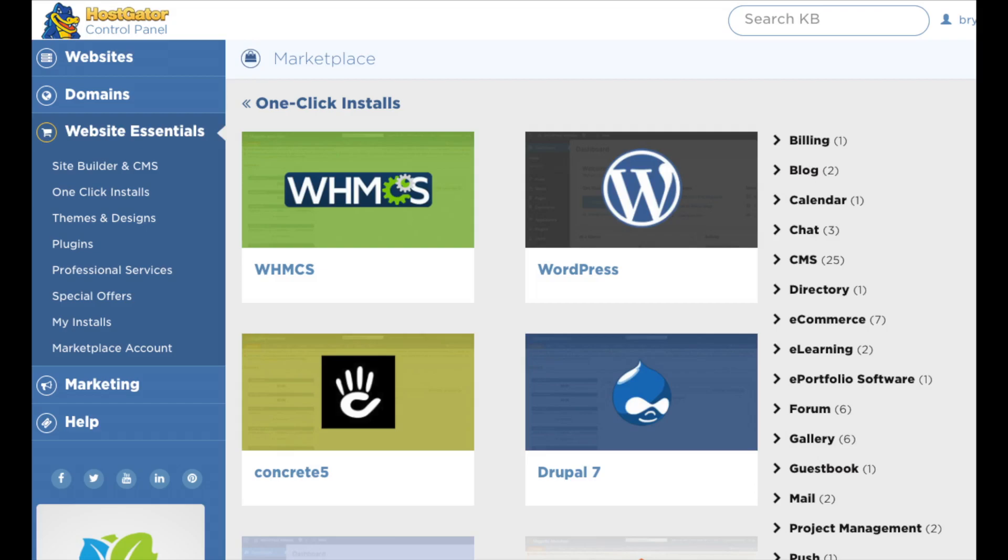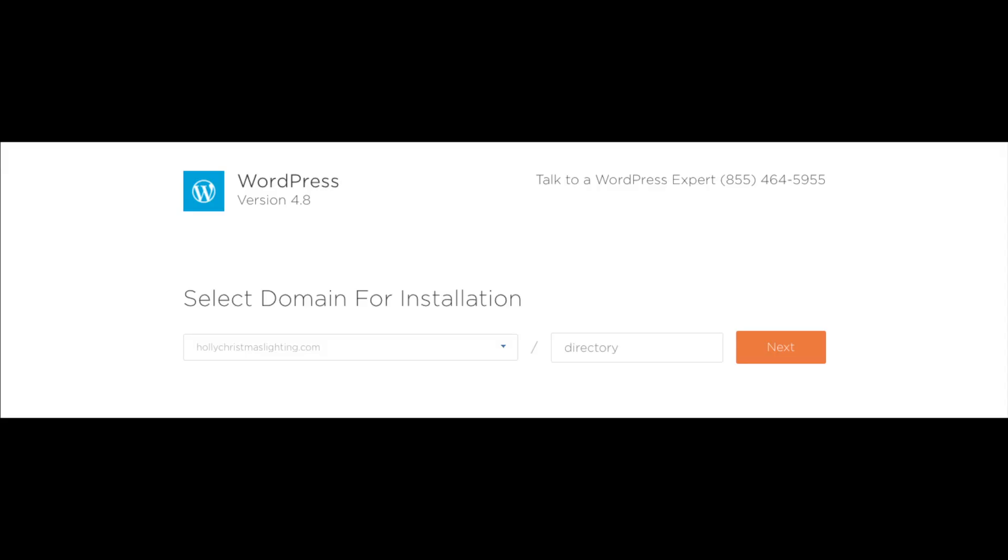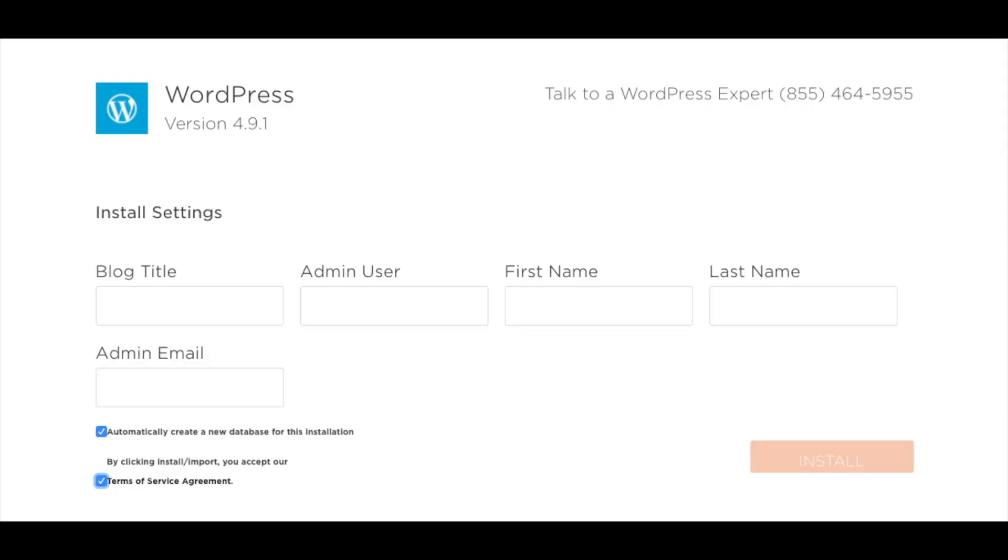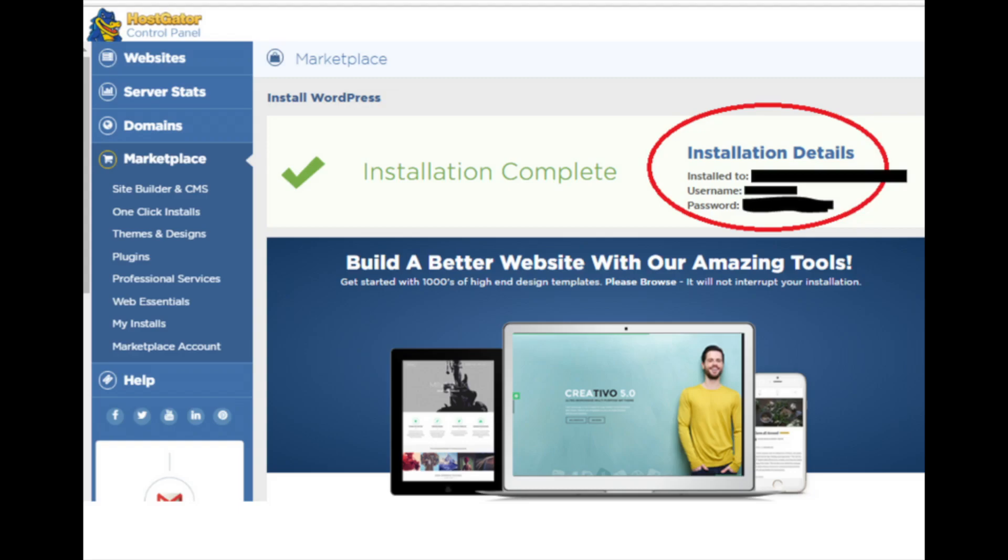Next, you want to choose your domain name. You can pick it from the drop-down. Leave the box next to it where it says directory blank. Now just click next. Now it will say blog title. You want to put in the name of your site here. Enter the admin username, password, and other information to use for when logging into WordPress. Next, check the automatically create a new database and check that you agree to the terms and conditions. Once you do that, click the install now button.